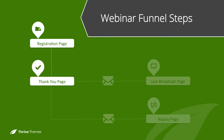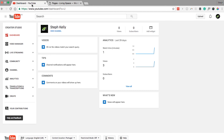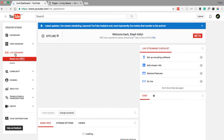Through your email service provider you then email a link to the live broadcast page, which we'll create now. For the live broadcast you will have to create a live streaming event through YouTube. From your Creator Studio — which you can get to by clicking the small icon on the right — navigate down to Live Streaming. Note that in order to do live streaming on YouTube you need to have a verified account and have enabled live streaming. I'll link to tutorials on how to do that below this video.